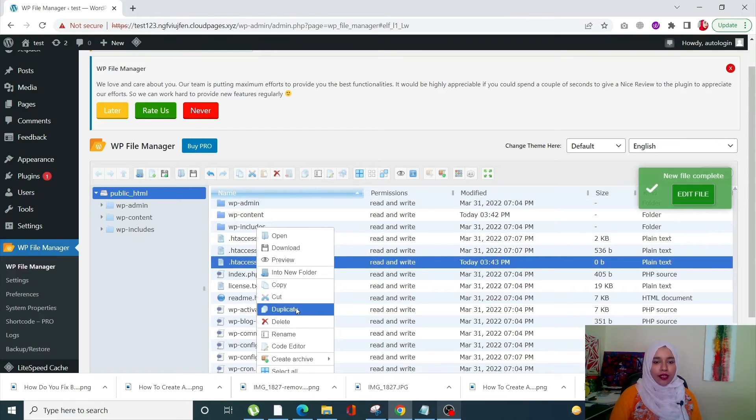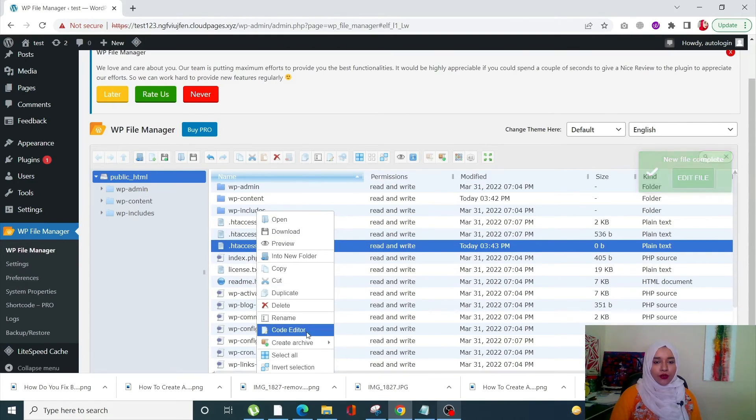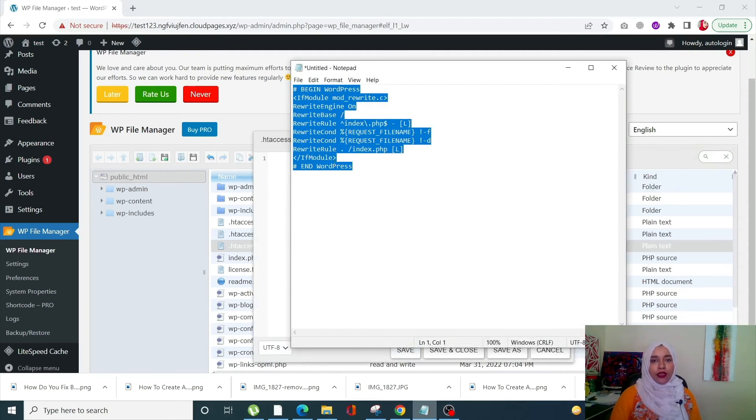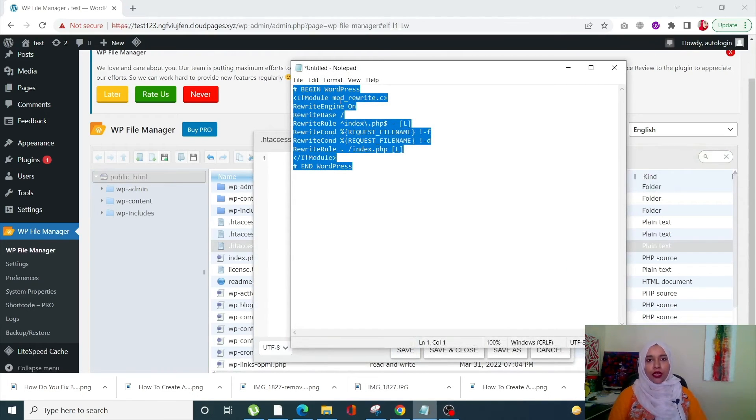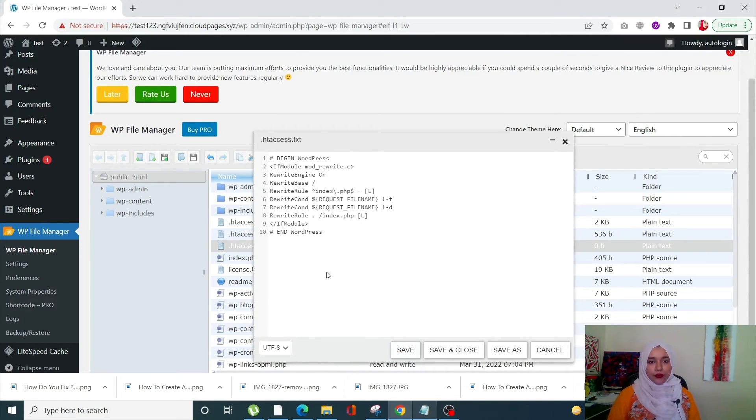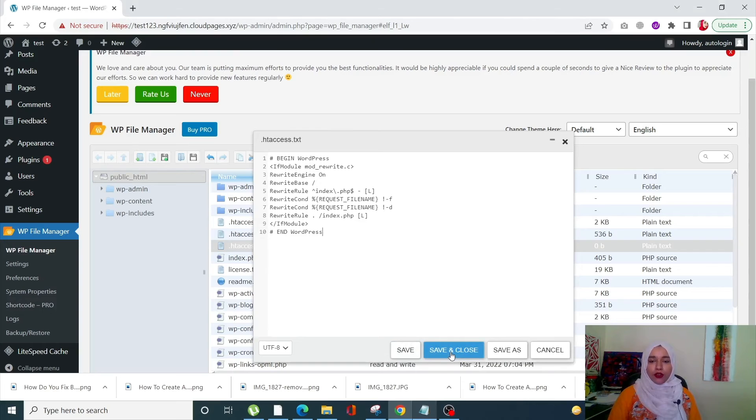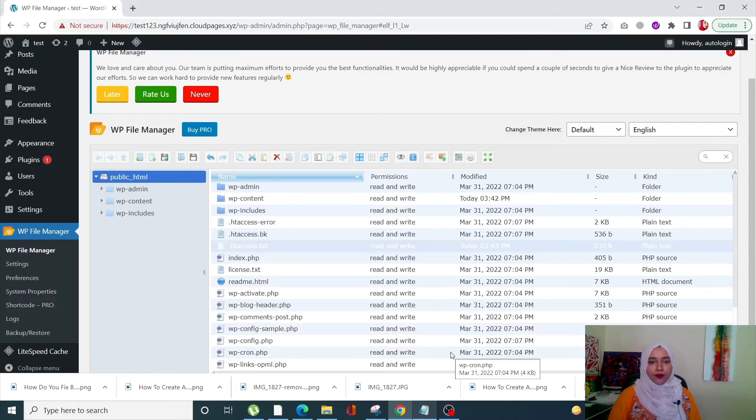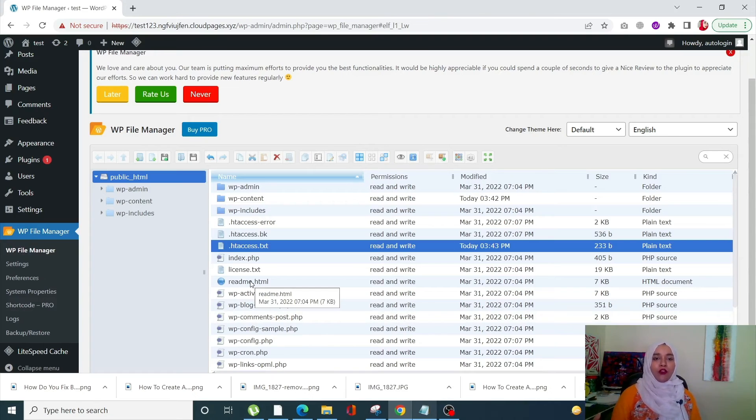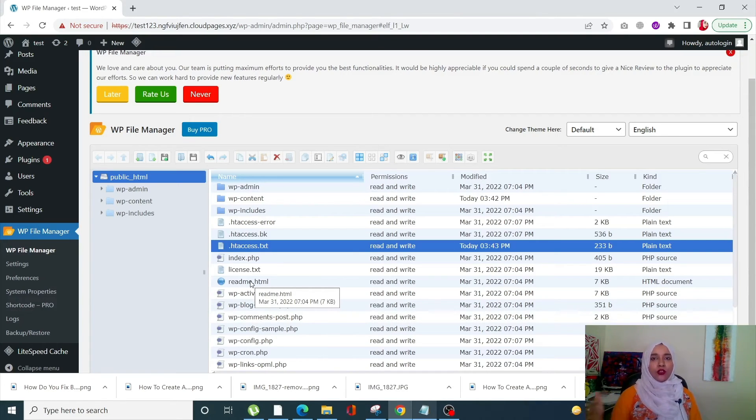Right-click on it, go into your code editor. Now over here you can enter this default code. I will also mention this code in the description of this video. Once you have replaced the code, click on Save and Close. So now you have a successful default .htaccess file with no error whatsoever.